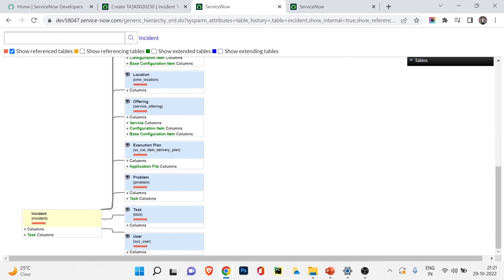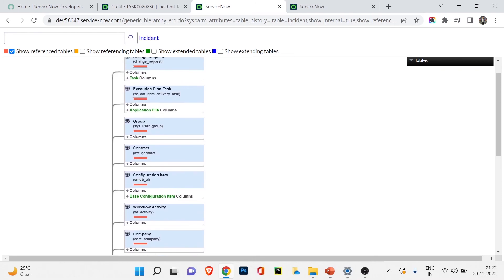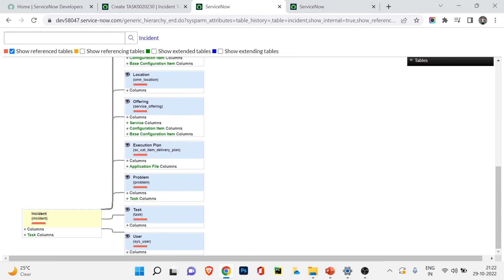Finally, the reference tables — these are the tables referenced inside the incident table. For example, the user table is used as a reference field for the caller field. We also have references from the problem table and the task table, meaning we are using references to these tables within our incident table. I hope you now understand the schema map, which is very important.